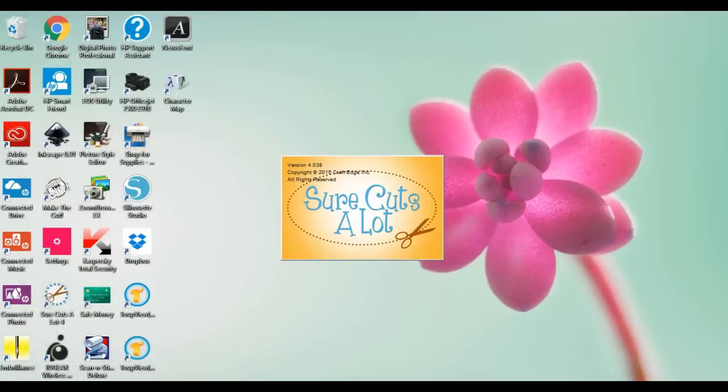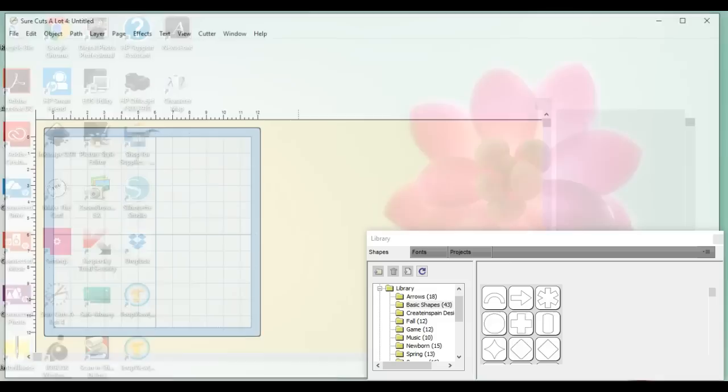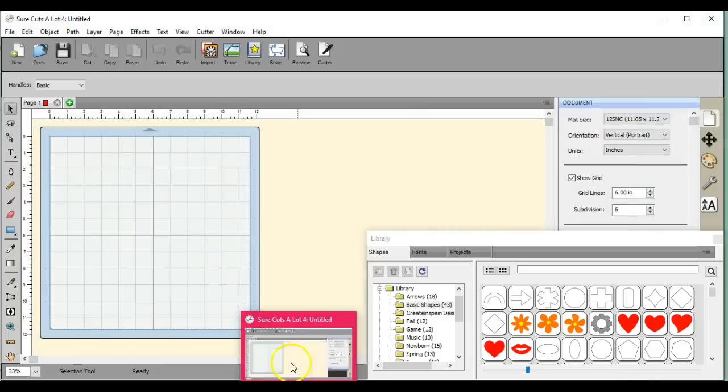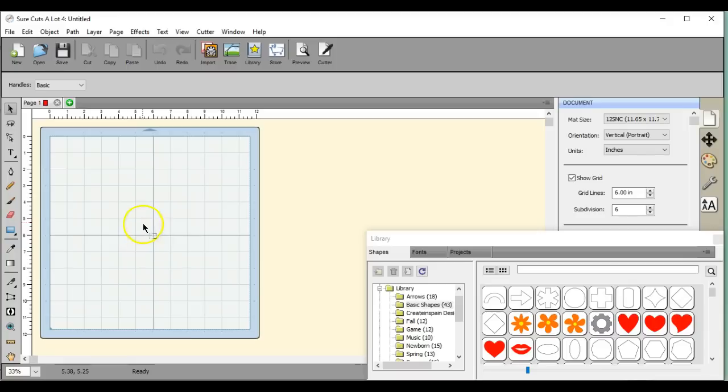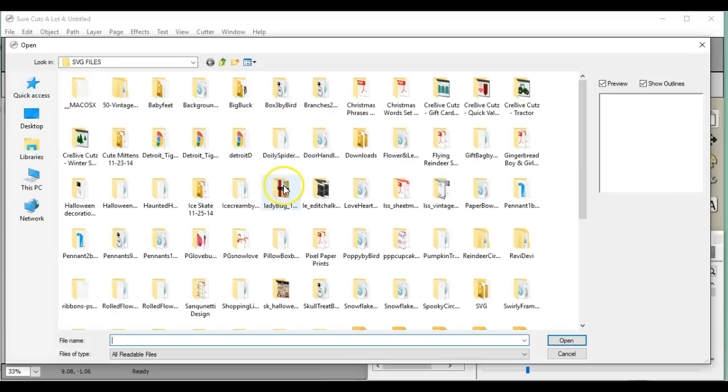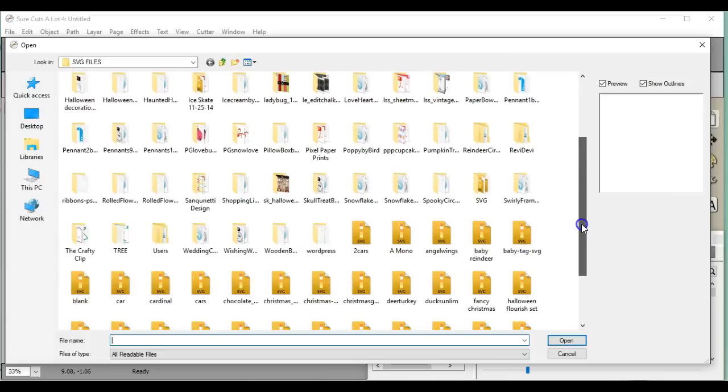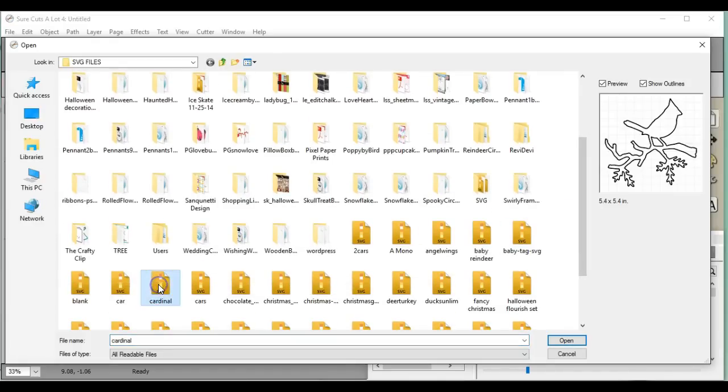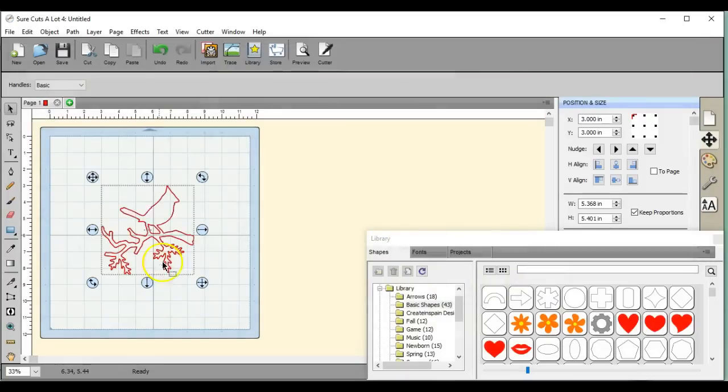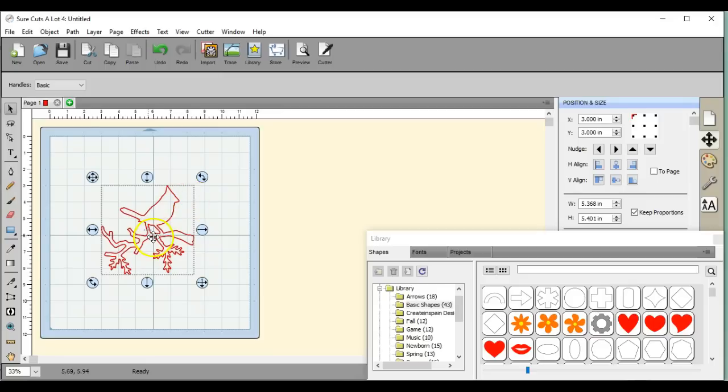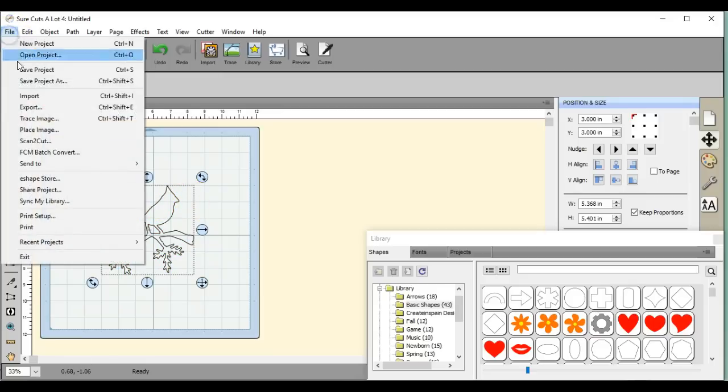Because you cannot save a PNG or JPEG from Canvas. Okay, so this is only for Sure Cuts A Lot. Bring in your image—let's get an image. So you're going to import your image via the SVG button or whatever it may be. And then if you want to store an image of it, go to Export.